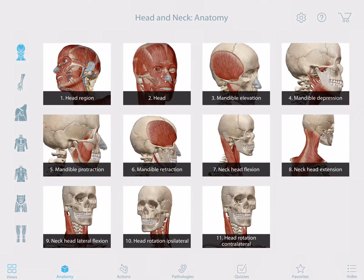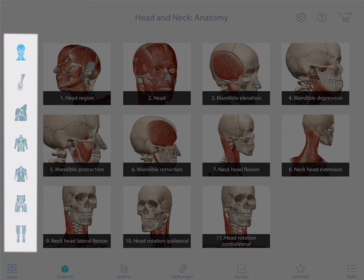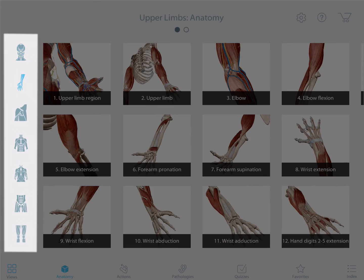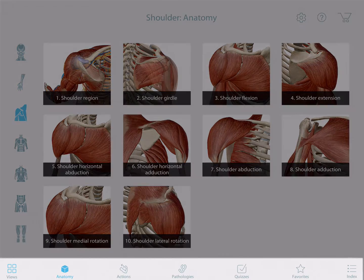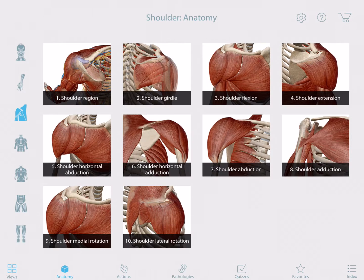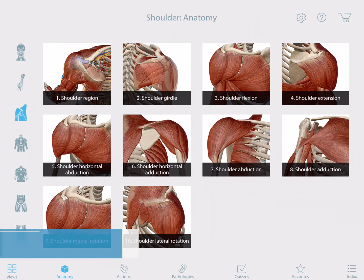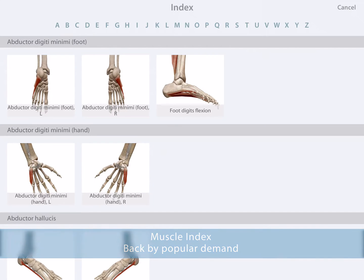Welcome to Muscle Premium 6. This is the main menu and you can see that the app is organized by body region. To get started, choose a region from the icons on the left, then use the icons along the bottom to find a view that you are interested in. If you are searching for a specific muscle, the muscle index is the fastest way to access content.